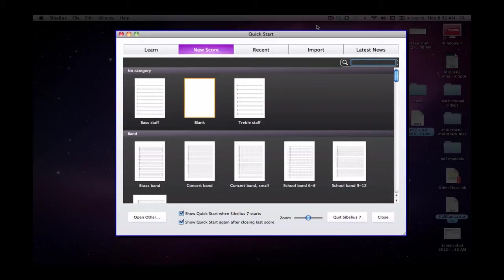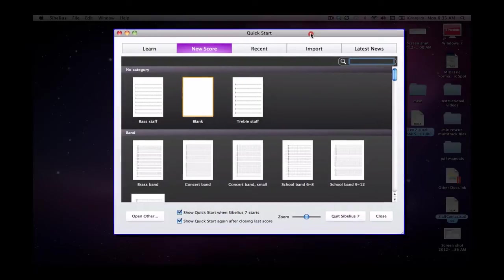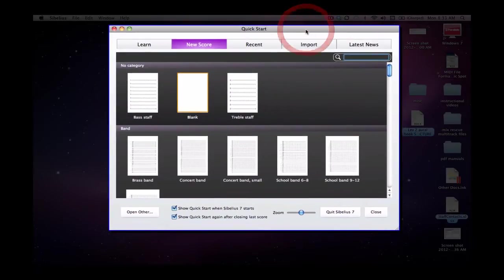However, that is only for Sibelius 5 and Sibelius 6 so I thought I would do a tutorial to introduce you to Sibelius 7 as I imagine that's what a lot of schools will increasingly be moving to over the next 12 months.